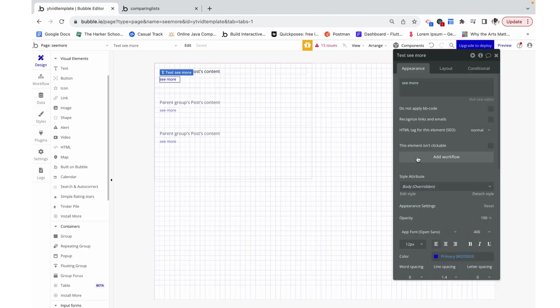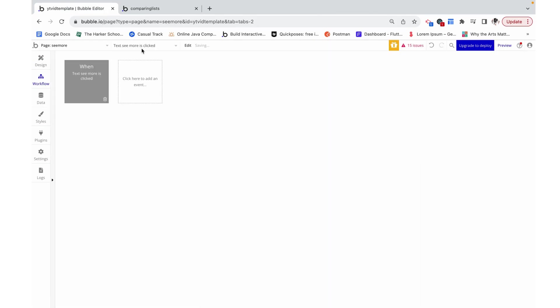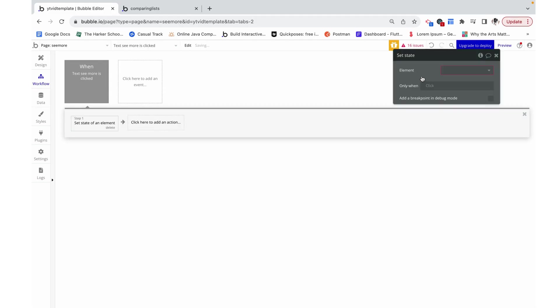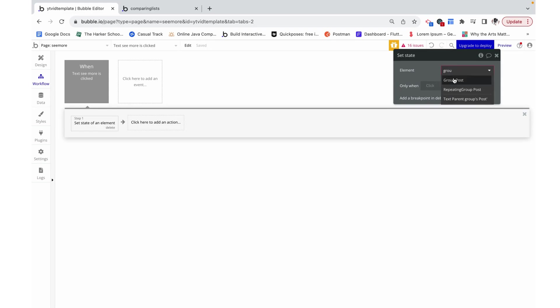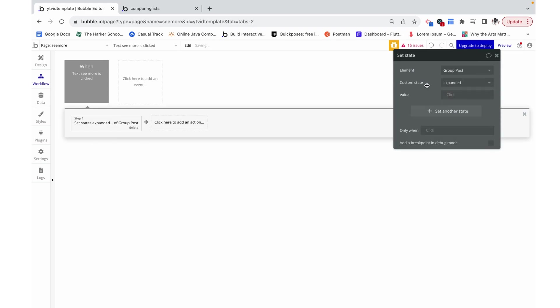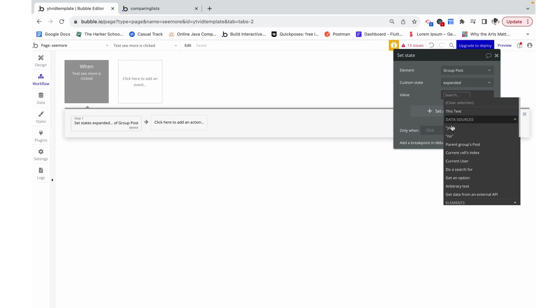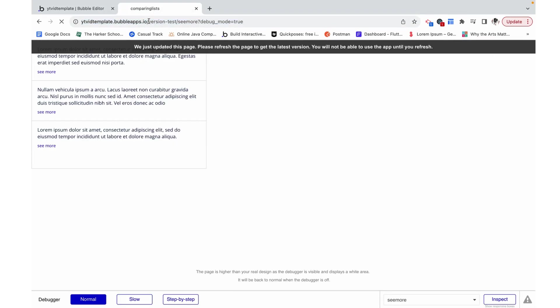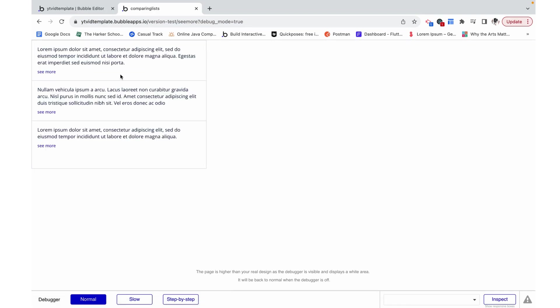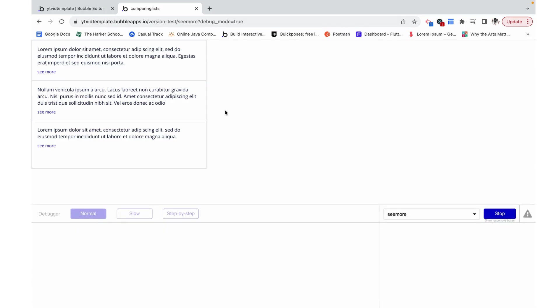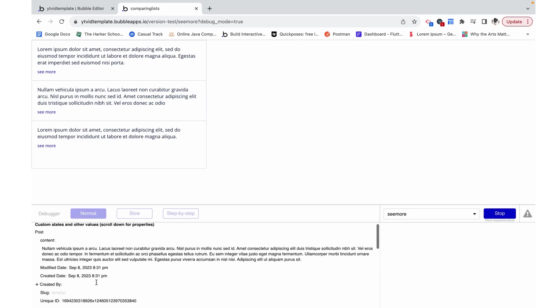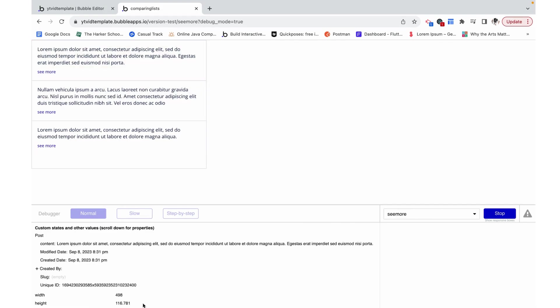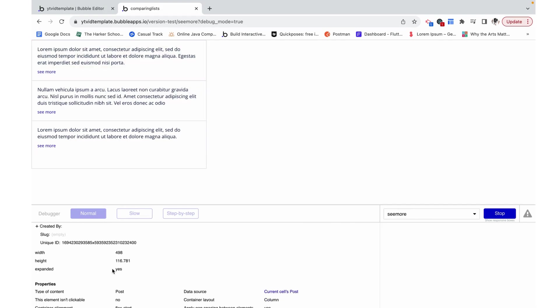On this text I'm going to add a workflow, and on this workflow all I'm going to do is set the state of our group post to group post expanded to yes. Since group post is inside the repeating group, each of these cells in a way has their own group post. So if I click expanded over here, it doesn't change expanded of this group, whereas expanded of this group is now yes.